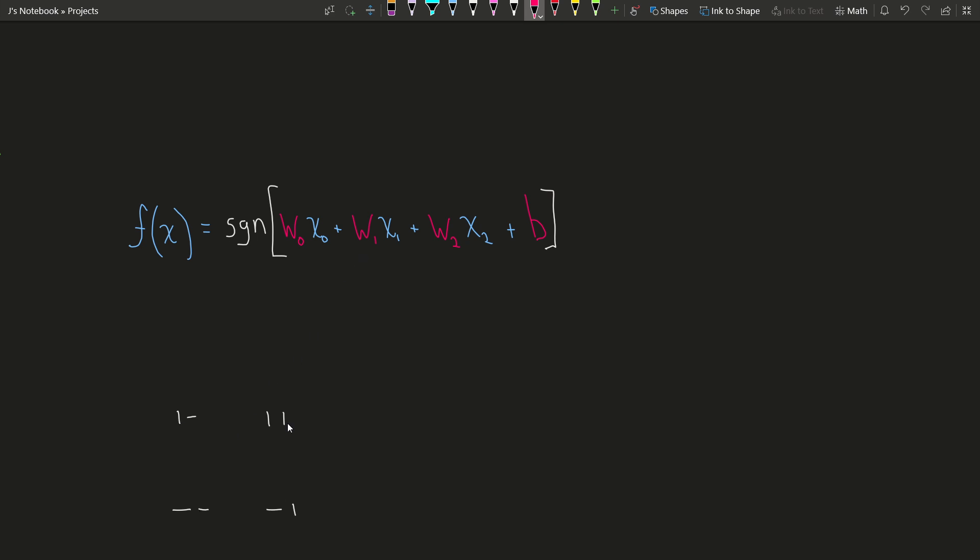Down here we have n equals 2. A boolean function is linear if you can draw a line that separates the positive outputs from the negative outputs. This line is represented by the weights and the biases here.